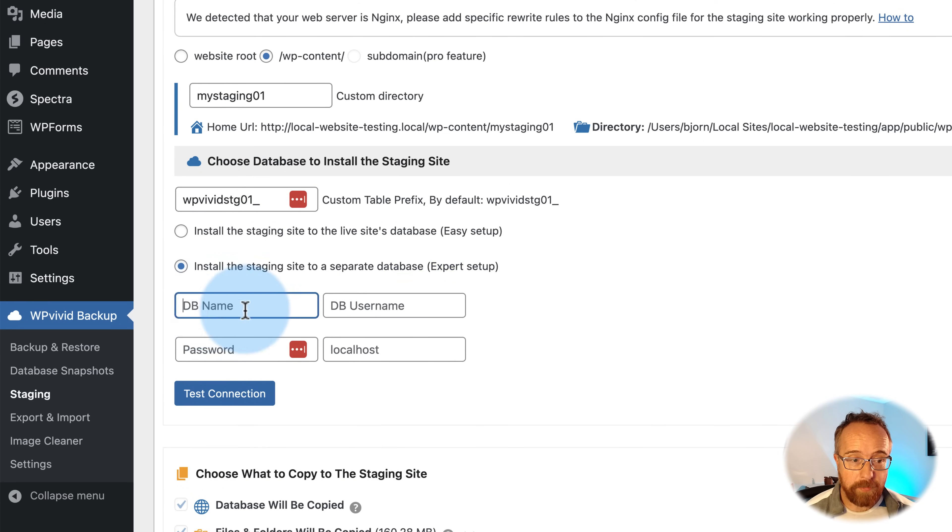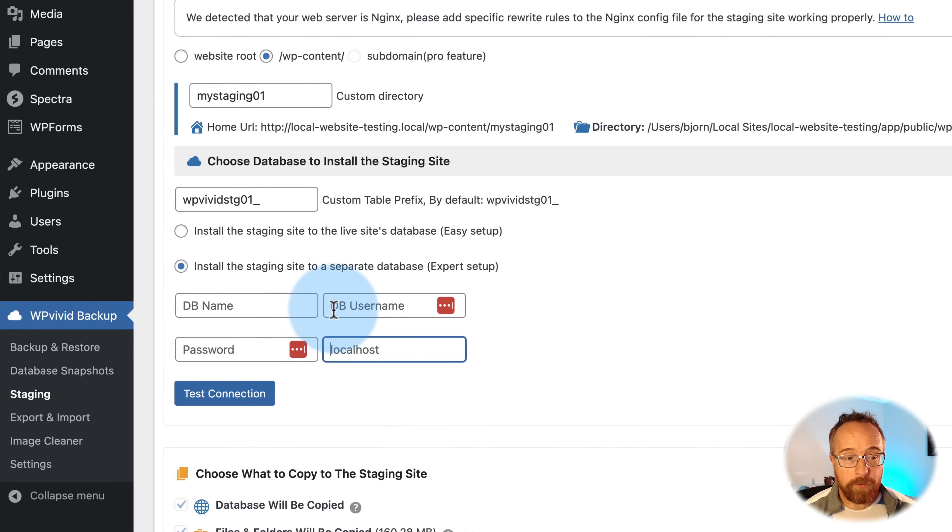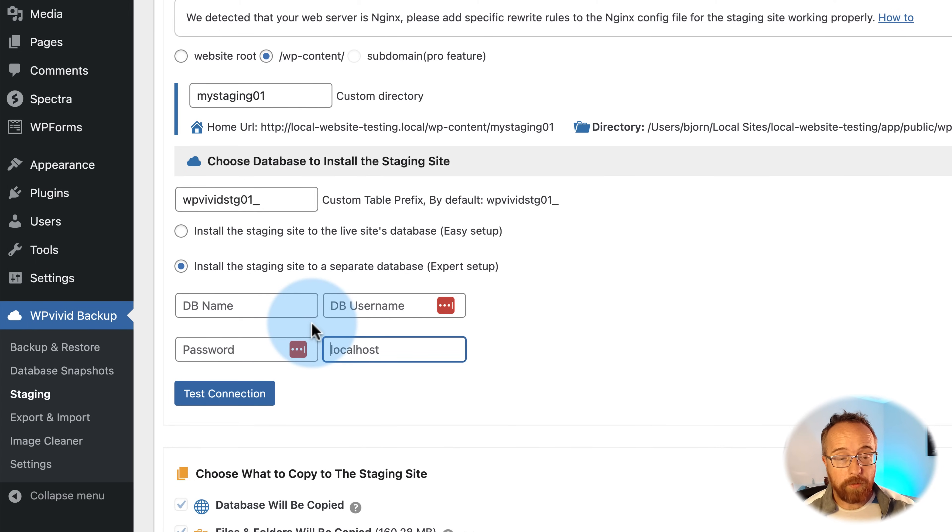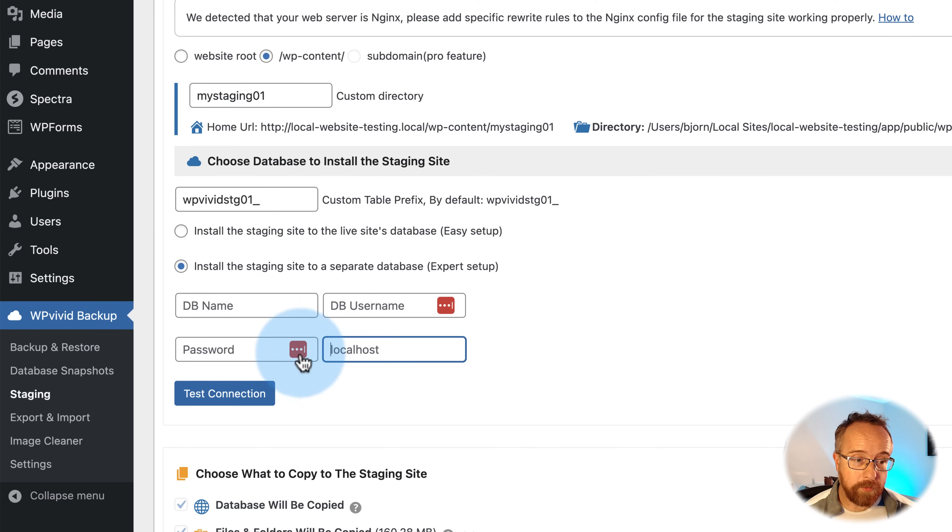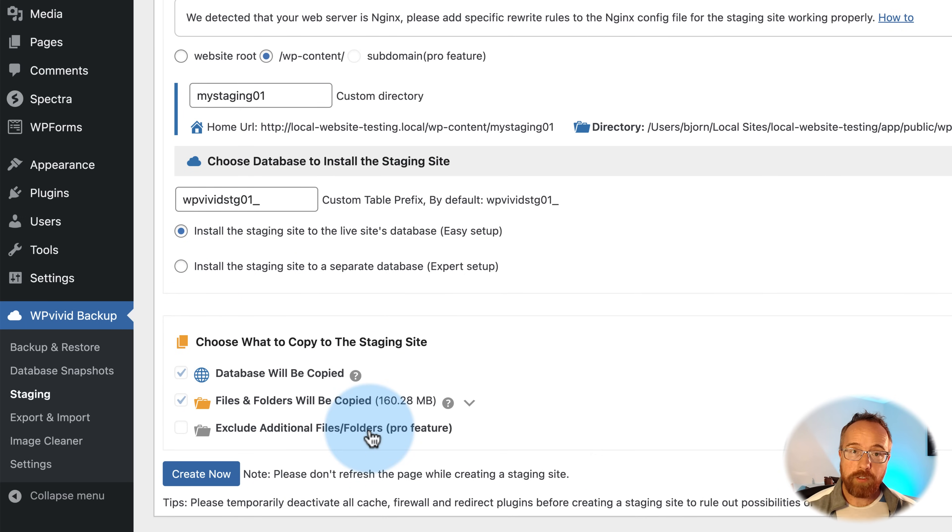This is going to contain all the existing database inside this database table on our existing database if we choose this option. We can choose a separate database as well. This is expert setup. Just need a database name, username, password, and the host, which is usually localhost. And if you recognize those options, it's because you would install WordPress manually before, and you have to enter those in your WP config file. So if you know what those are, you can put those in there. You can also create a new database just for your staging site if you want.